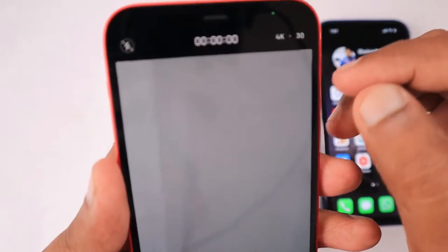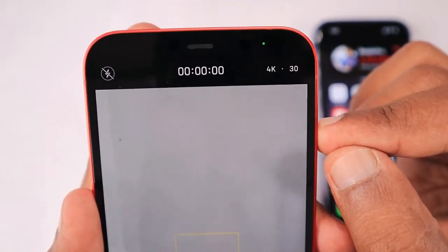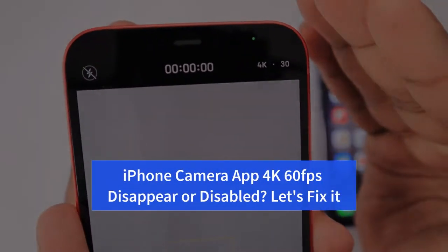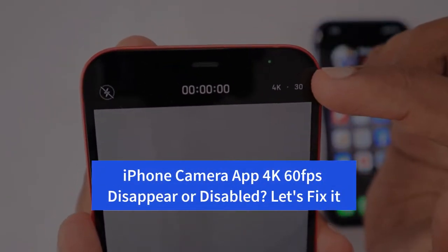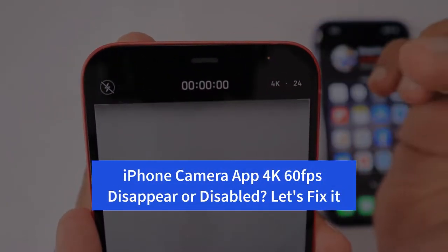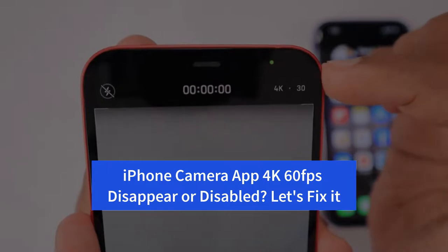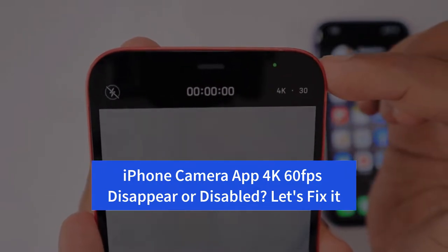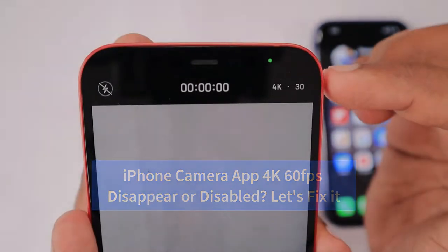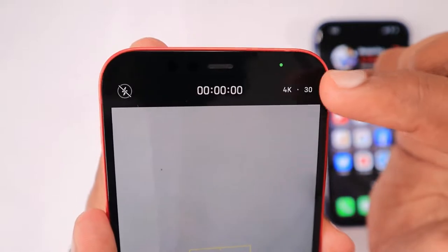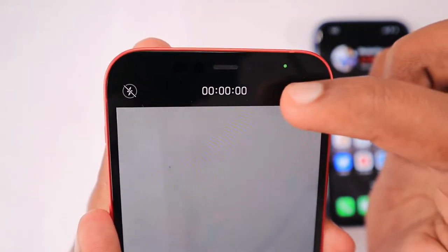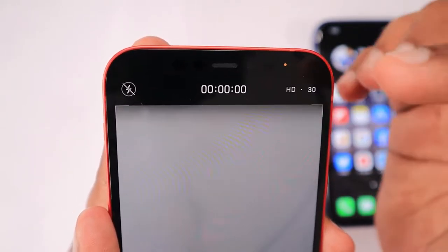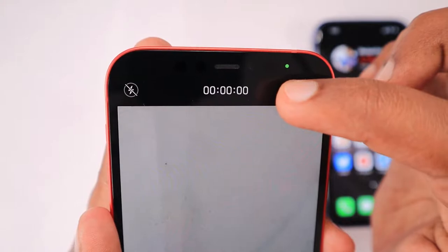Hey guys, how are you doing? In this episode we are going to see the fix for your iPhone camera being unable to switch to 4K 60 frames per second. iPhone 8 and above models are capable of recording 4K 60 frames per second, and some users have asked about being unable to switch to it.